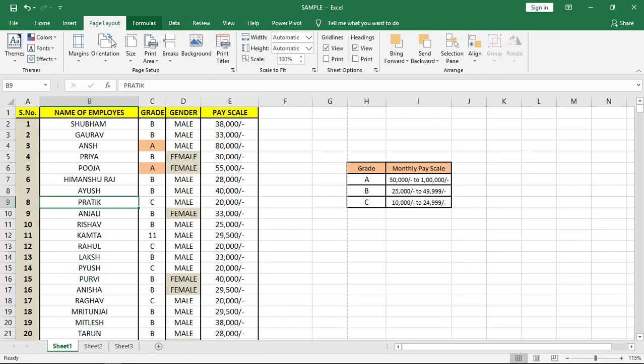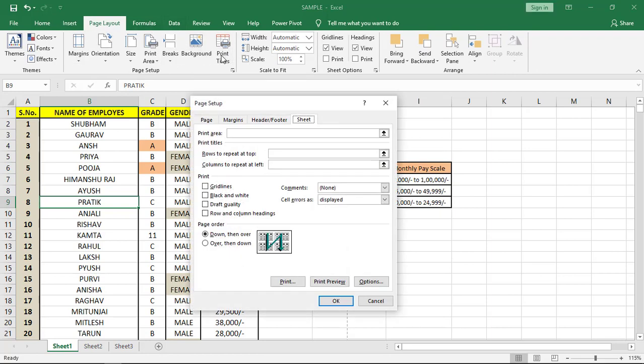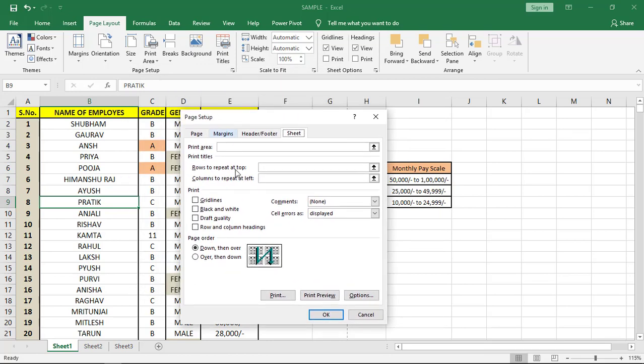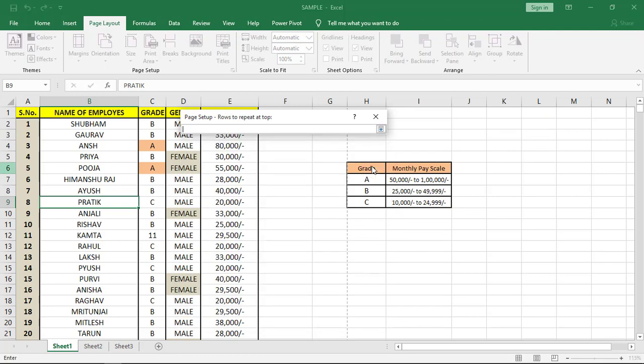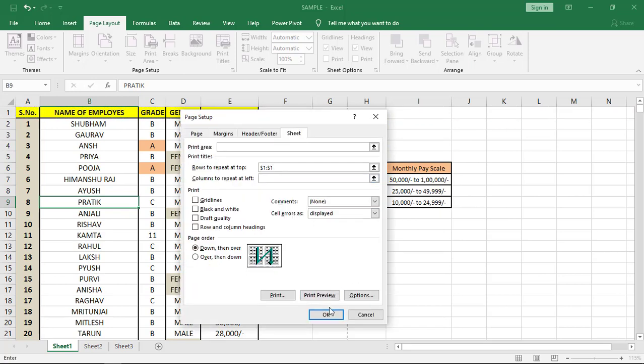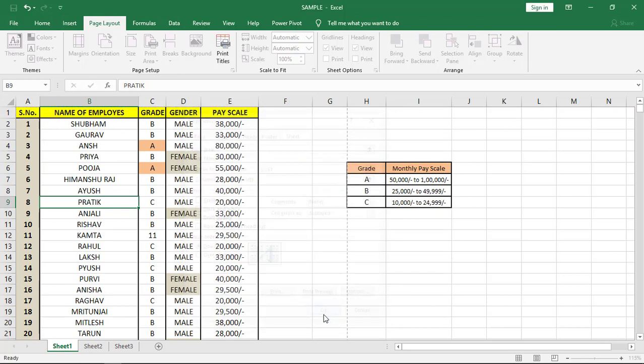After that, in the Page Setup group, we have Print Titles. Click on that and a box will appear. We'll have to select the row to repeat, then select the heading row and press OK.